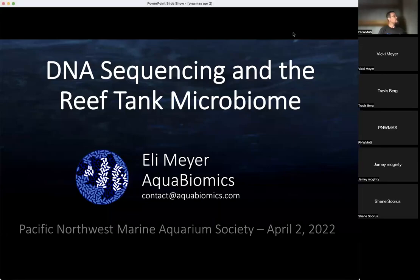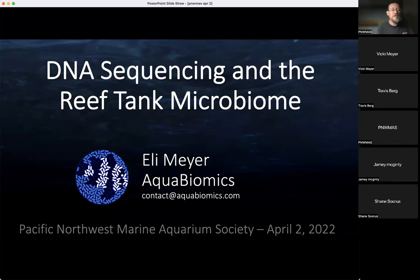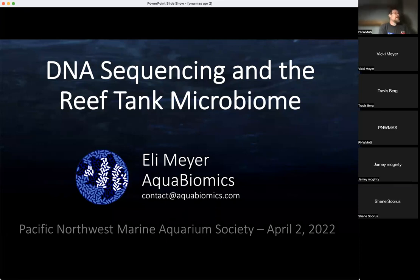Thank you everyone for coming today, and thanks to everyone joining online. My name's Eli Meyer, owner and founder of Aqua Biomics, a company that focuses on DNA sequencing to test the microbiome — the microbial communities — in a reef tank. I'm really grateful for the chance to talk to you today, because I've spent the last couple of years of my life looking at DNA sequences from aquariums.